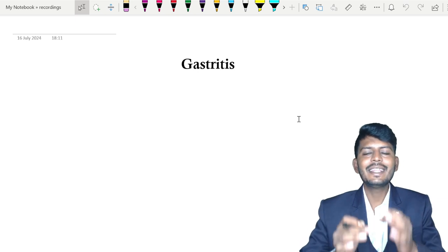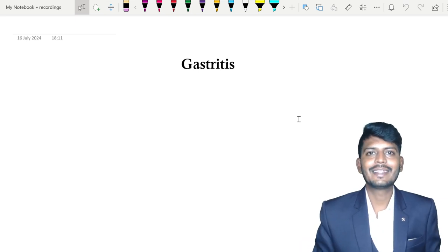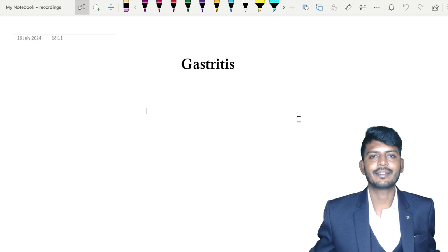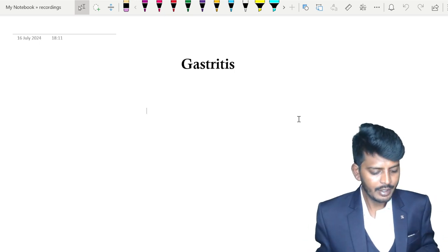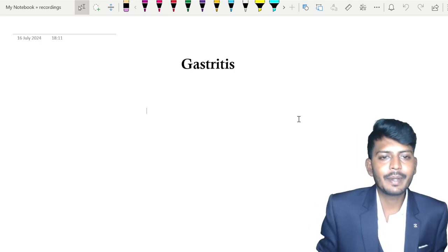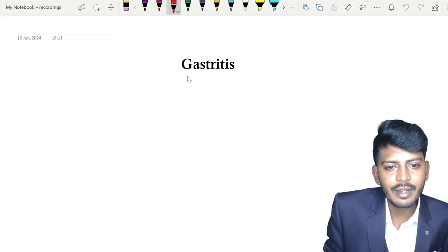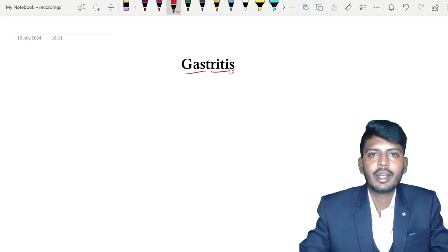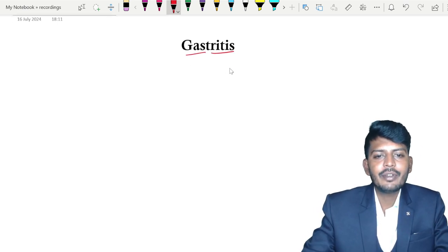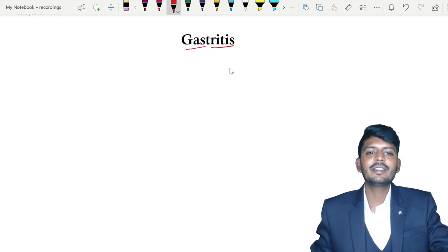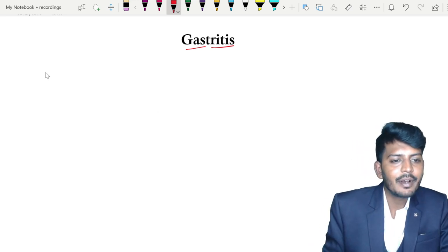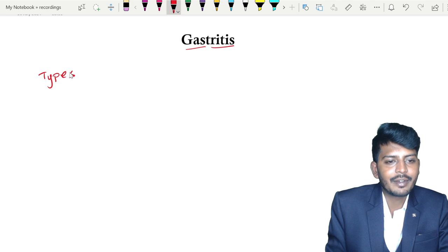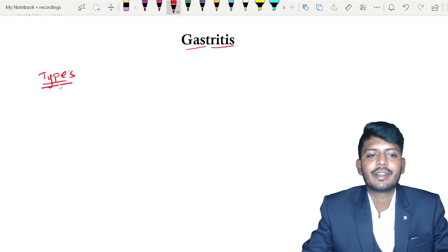Hello dear students. In this video let us talk about gastritis. So what is gastritis? It is an inflammation of gastric mucosa. So when it is an inflammation of gastric mucosa, the first thing that comes to us is the types of gastritis.